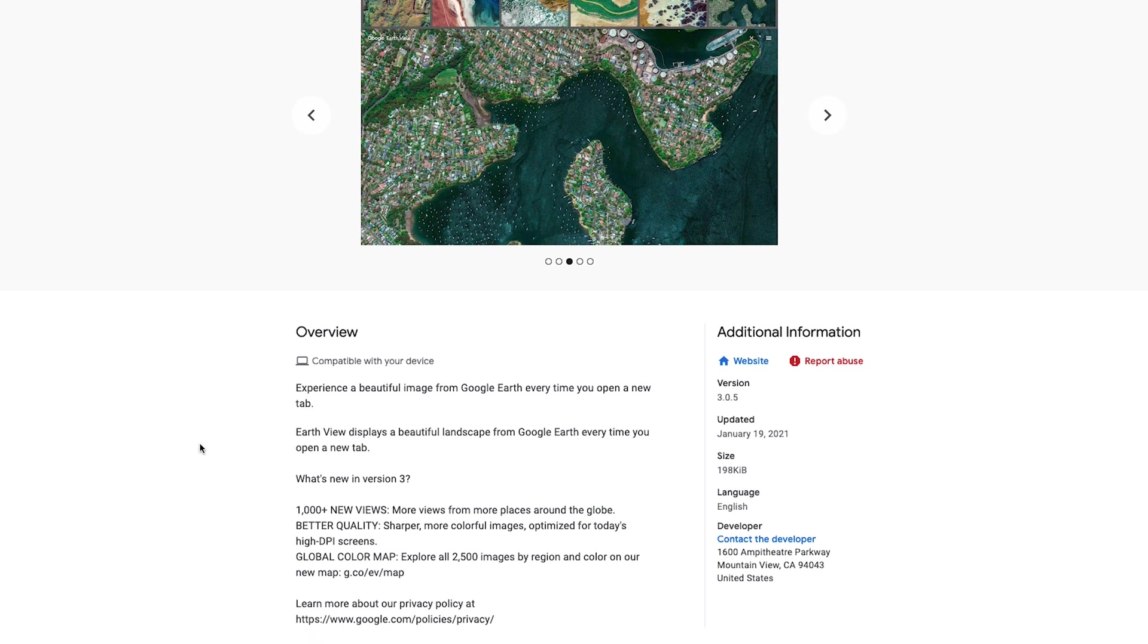Then there's also a Google Earth extension that just shows you satellite images of different locations on the planet Earth, which is also really, really cool because you kind of get to know the planet and how different things can look.